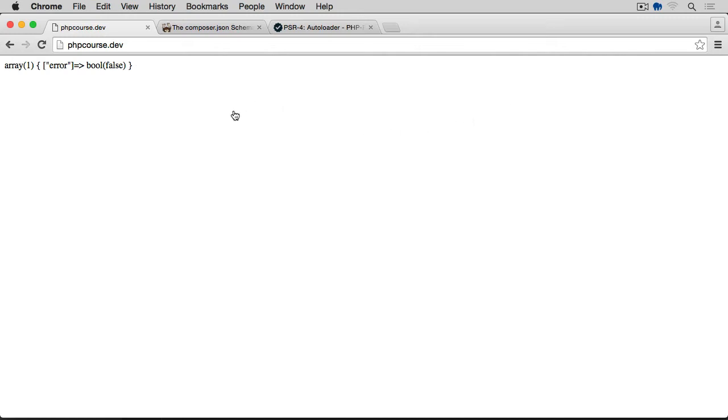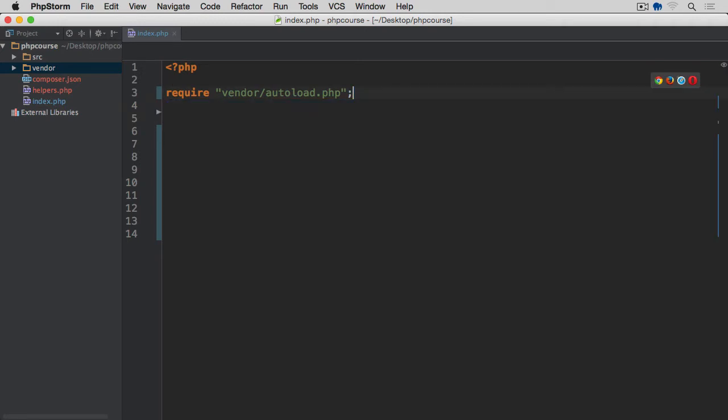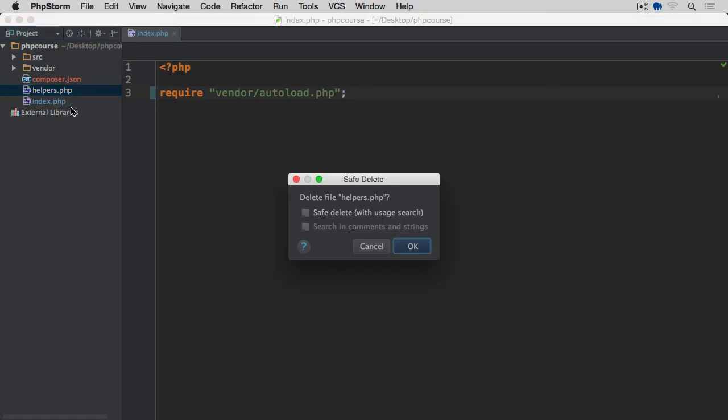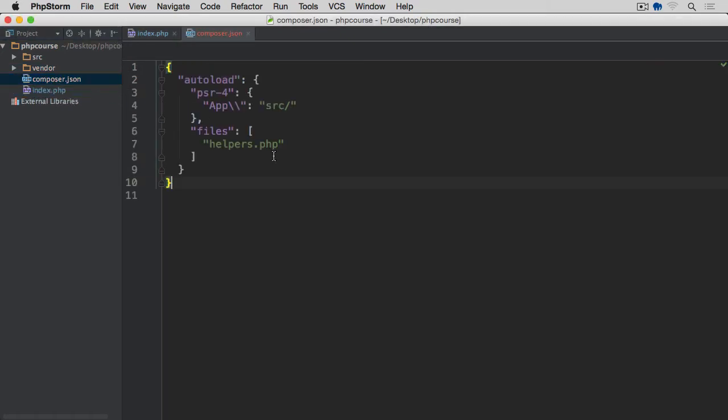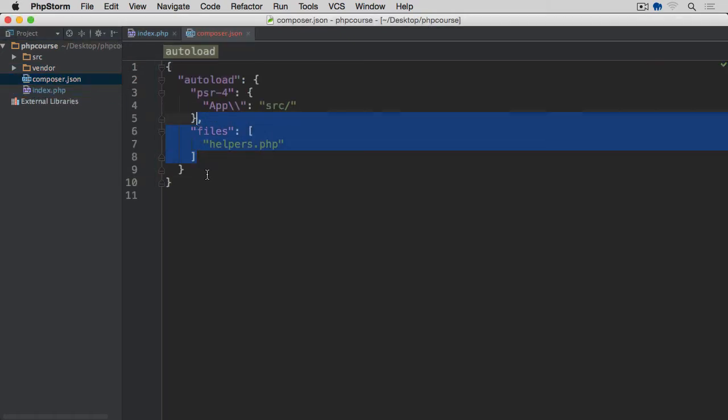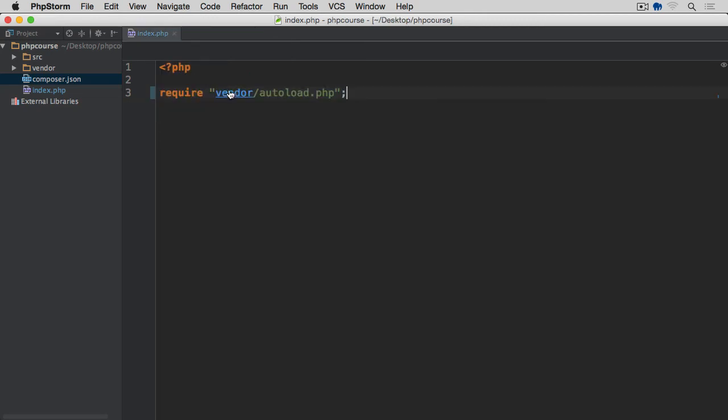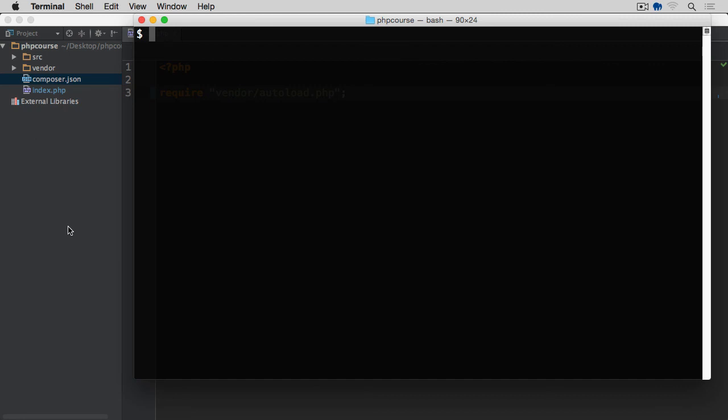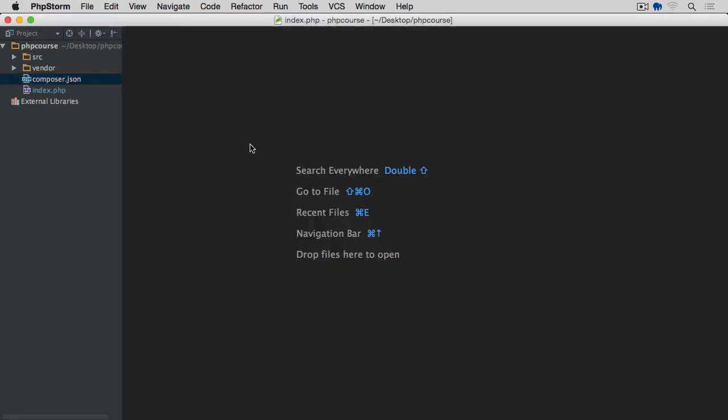If we go back to our editor, let's remove this call to this dd function. Let's remove all these lines. We can remove this helpers file as well because we don't really need it. And let's remove this entry for files here. We're only going to keep this PSR-4 App pointing to the source directory. Save it. Let's run composer dump-autoload again to regenerate the autoloader file. We can now close the index and move to the next video.